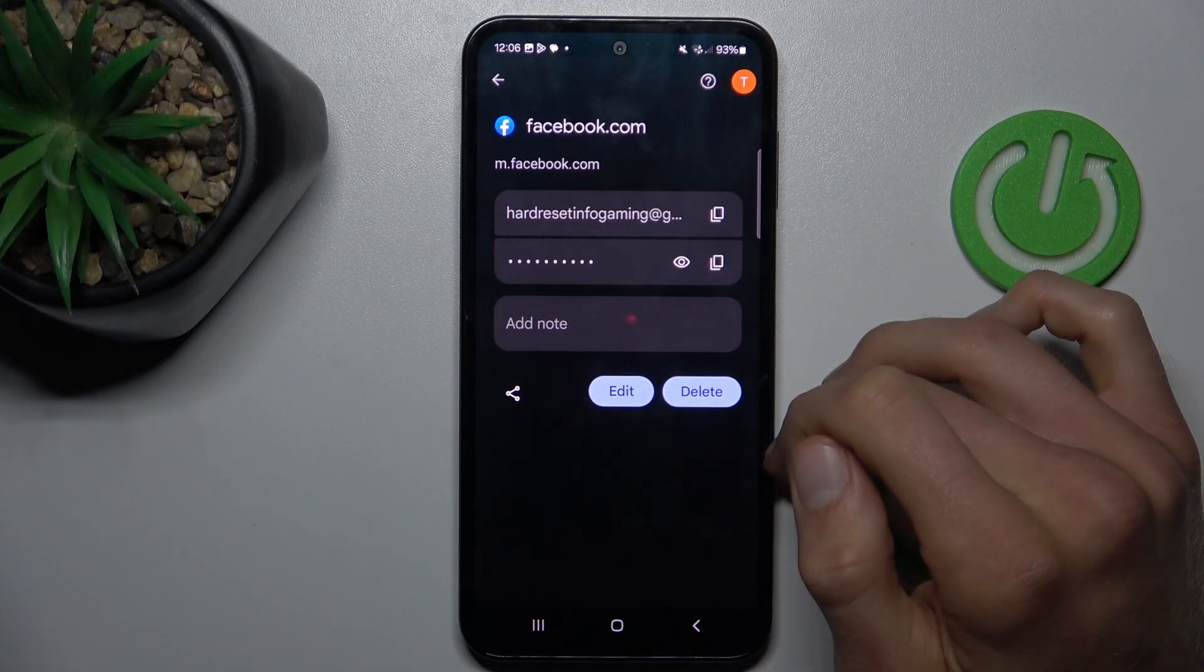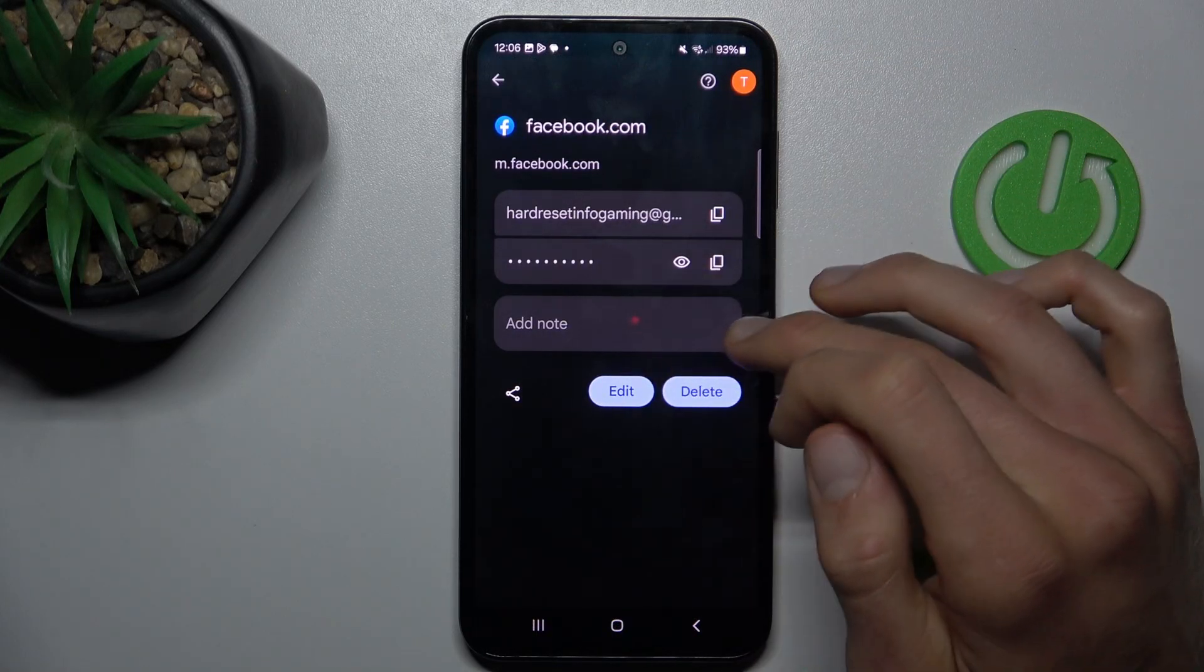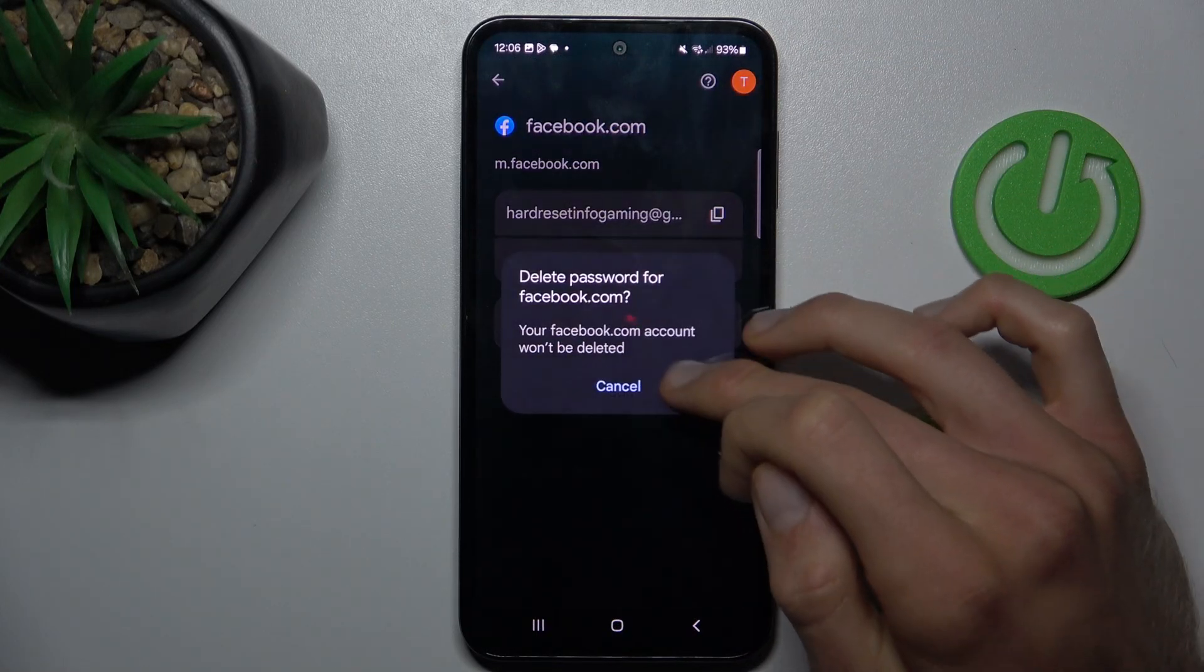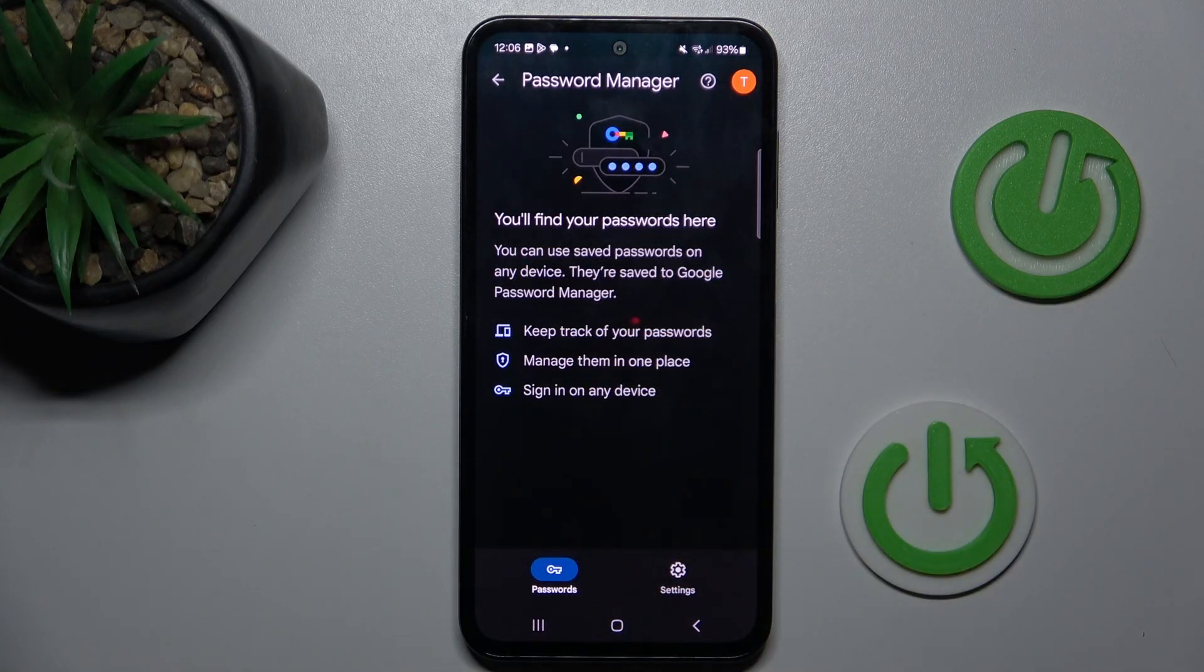You can also delete all our smartphone remembers by delete and confirm by delete and now we don't have any saved passwords.